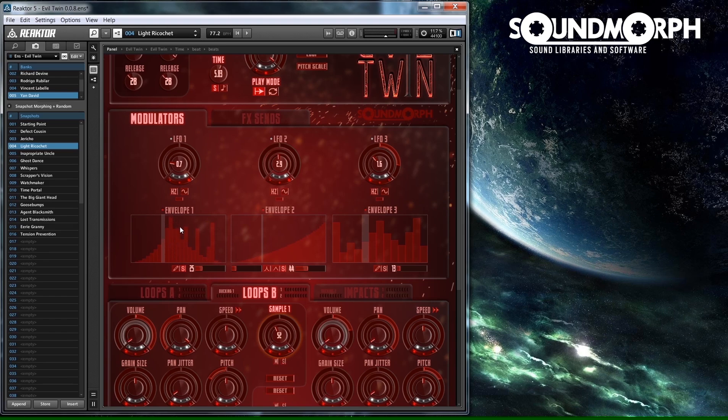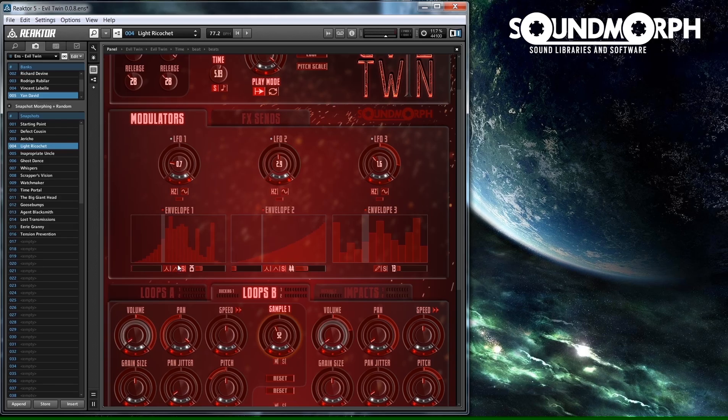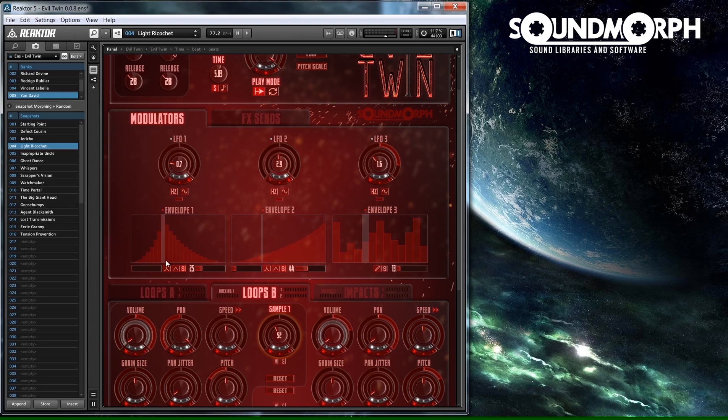When in auto curve mode, a curve will be created automatically, with its peak at the mouse position. You can select either a symmetric curve or an asymmetric curve. You can also adjust the curve amount using the curve slider.